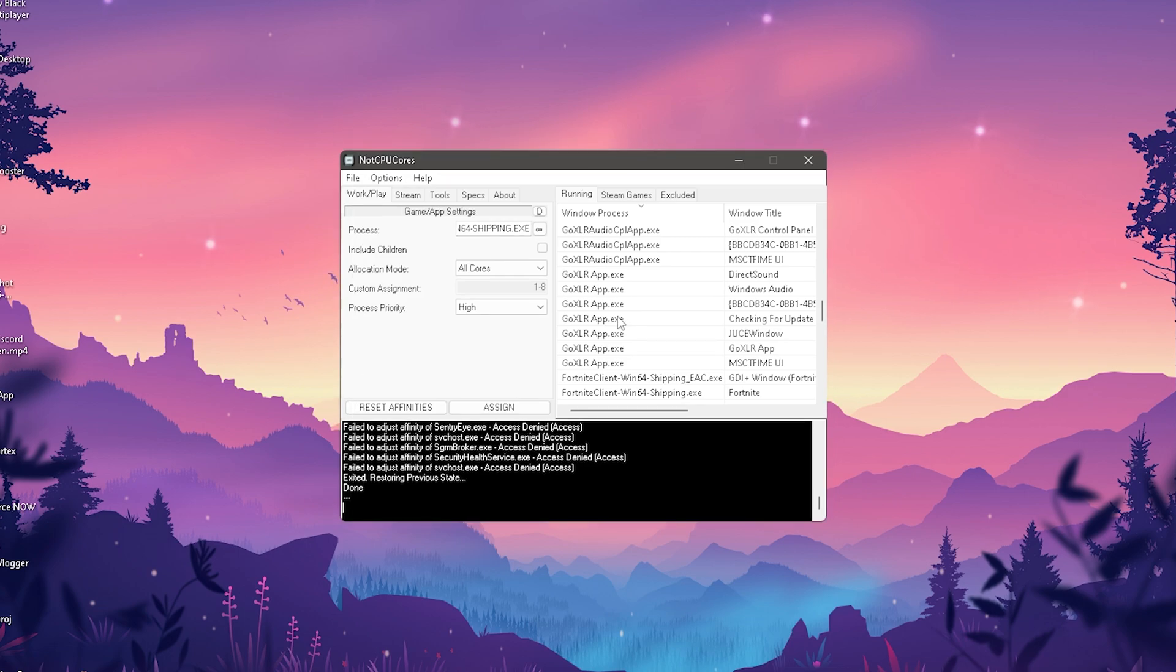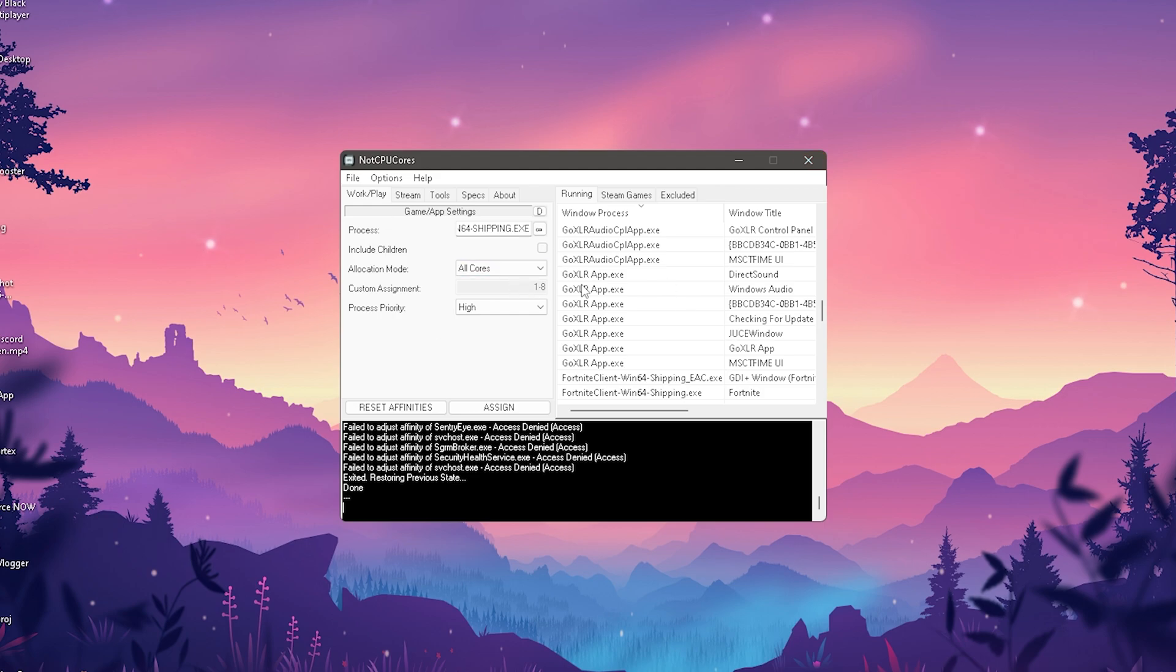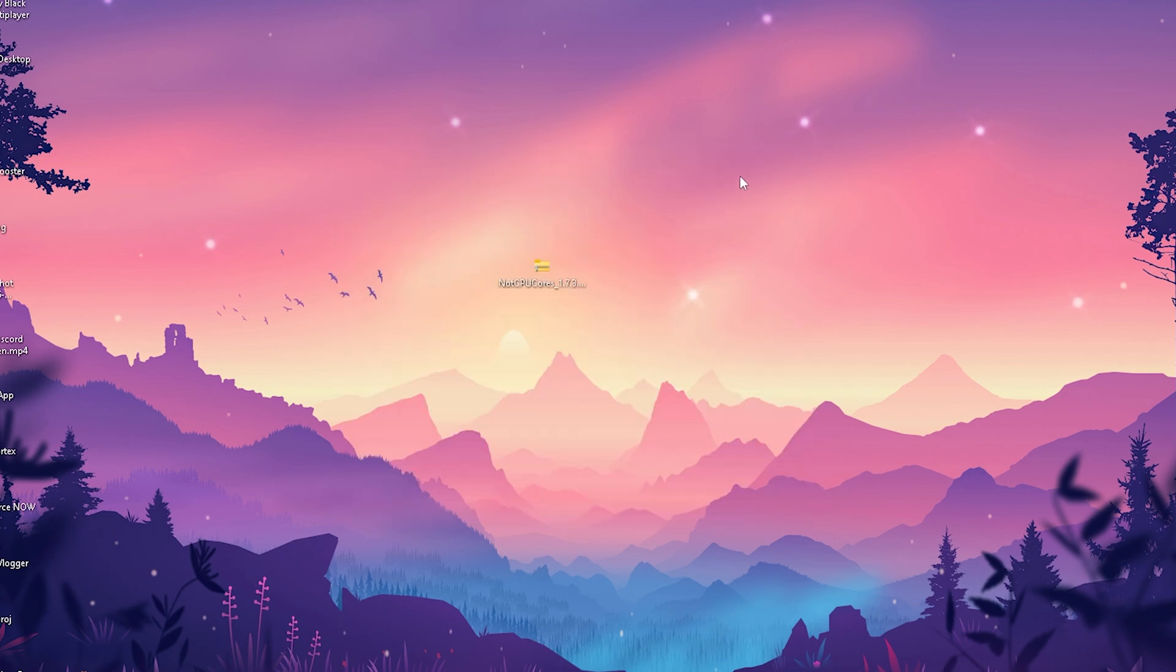That's all you need to do. Every time you launch Fortnite you'll need to repeat this. You can't get banned for this because you're just changing priorities and what your PC focuses on. If you don't need it anymore just close the program. Keep it on your PC and the next time you launch Fortnite just select the Fortnite exe and put everything on high priority.